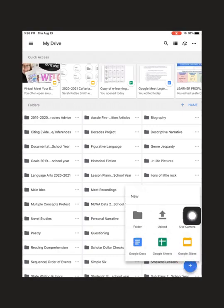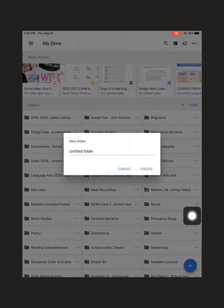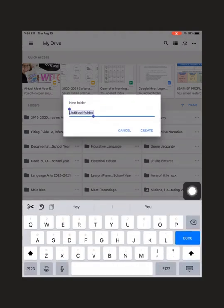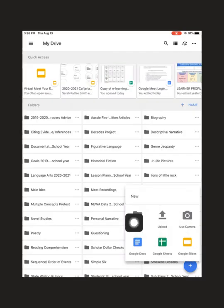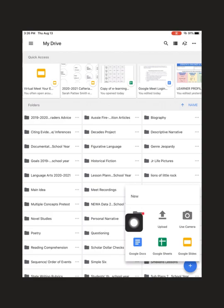I will then be given options to create a folder, upload, use camera, add a Google Doc, etc. What I'm going to do is click folder.